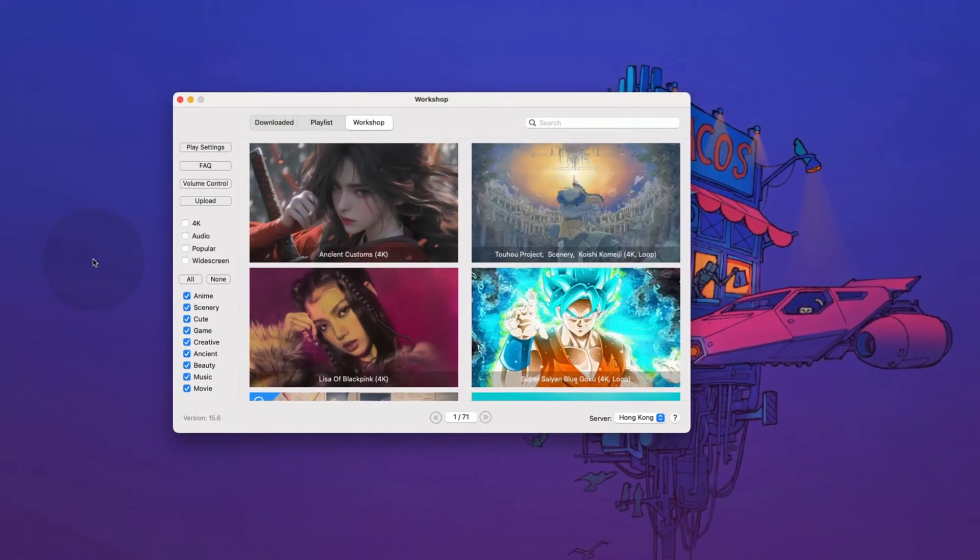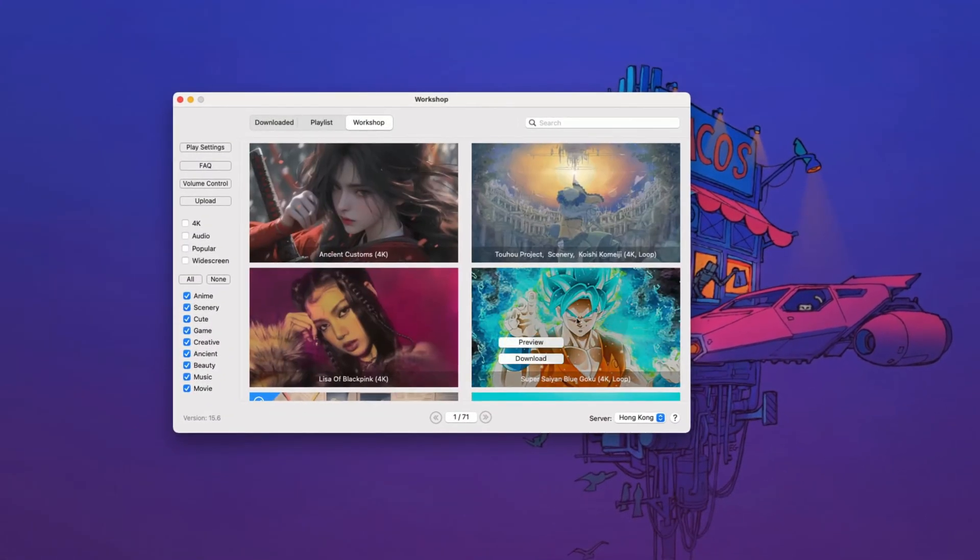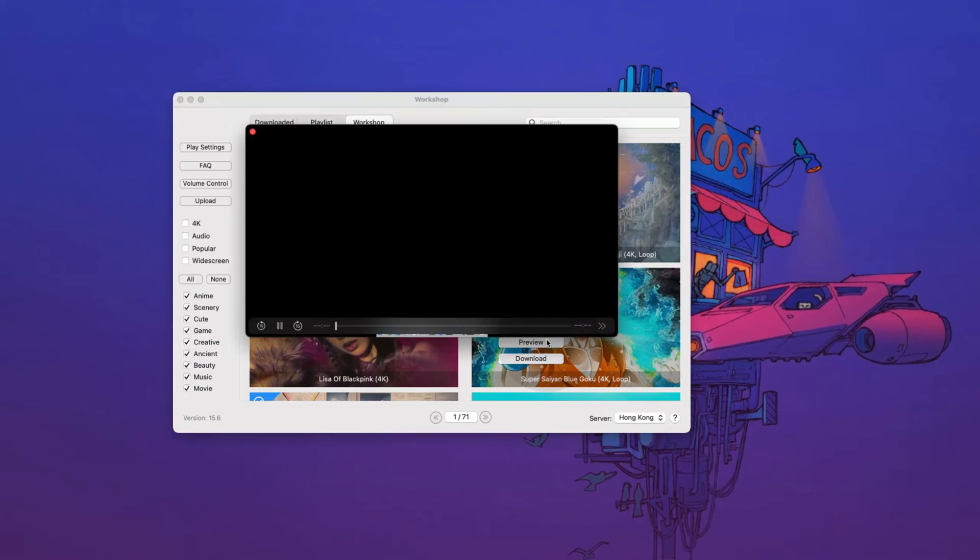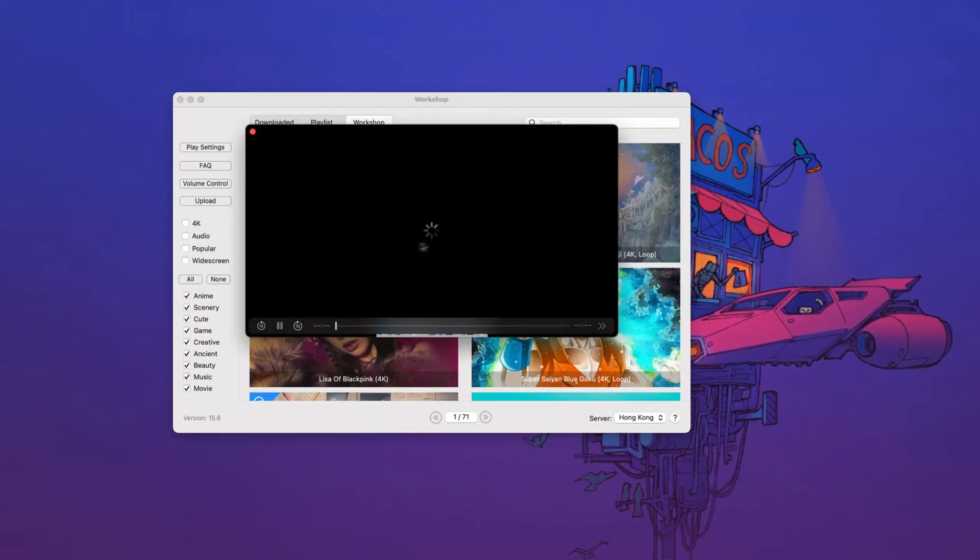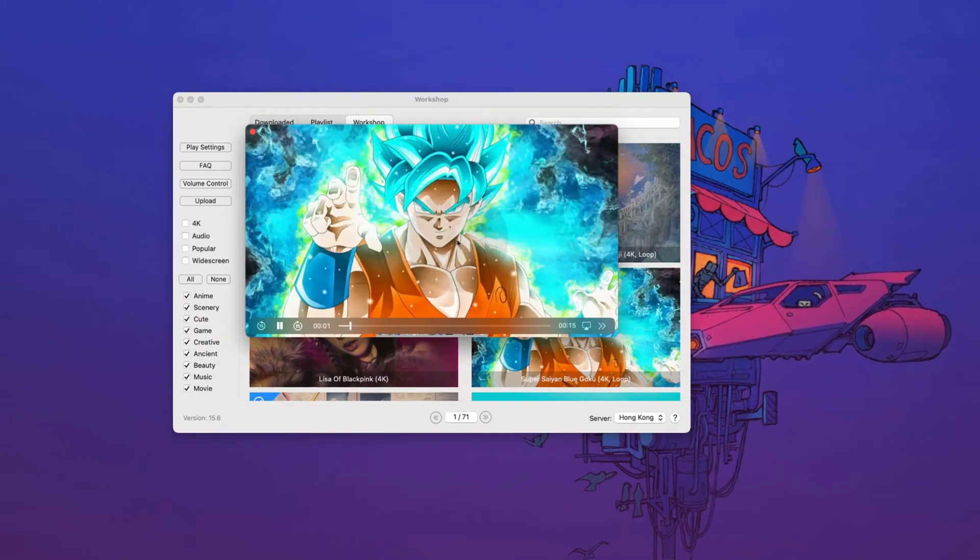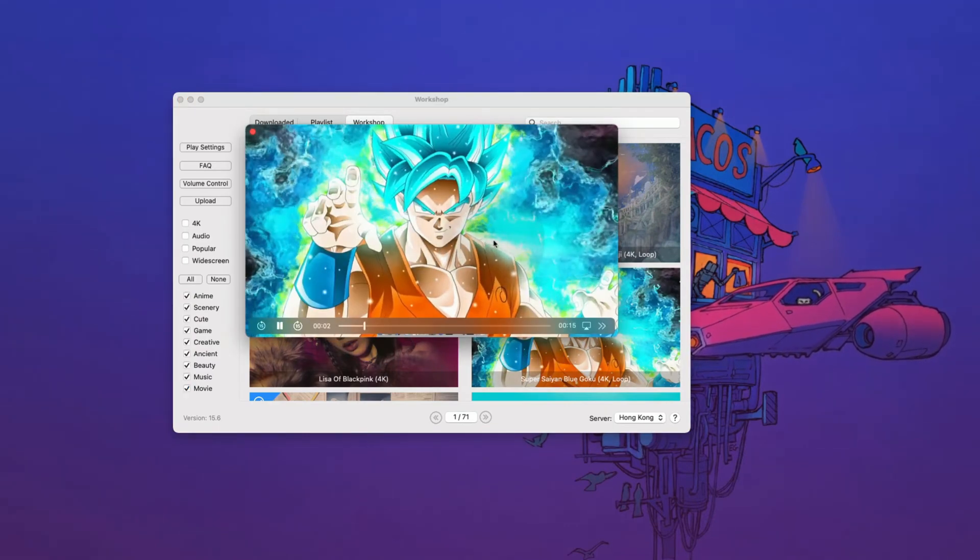To view how a wallpaper looks, hover over it and click on the preview button. It will open a preview window and show you the animation in style.